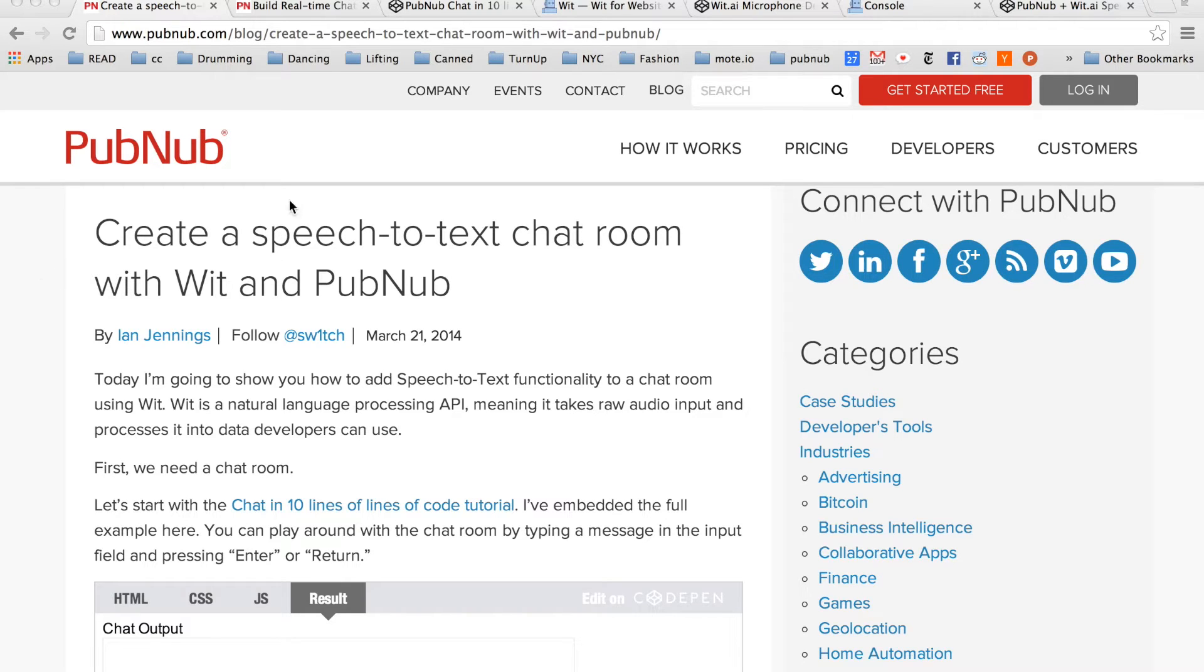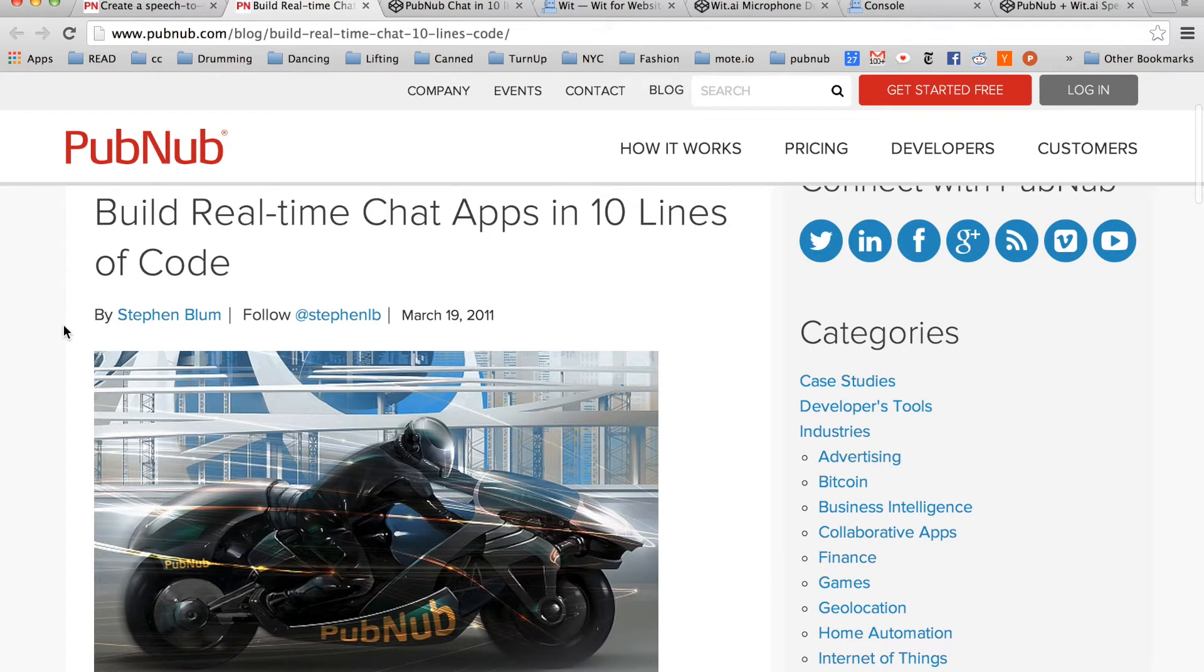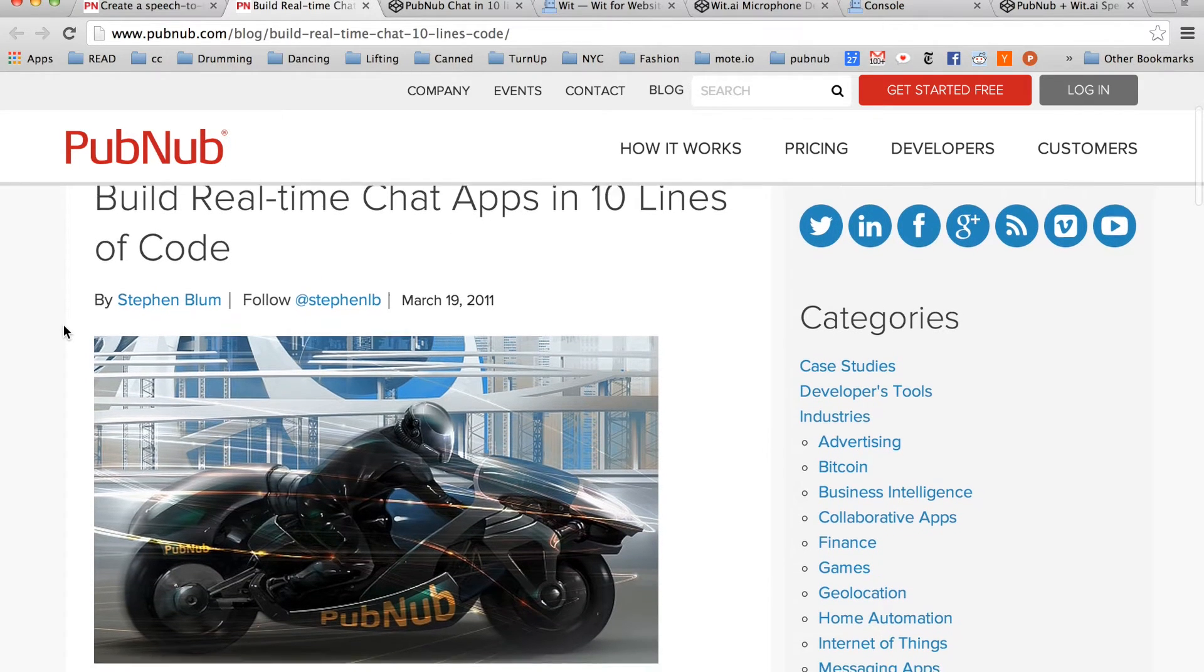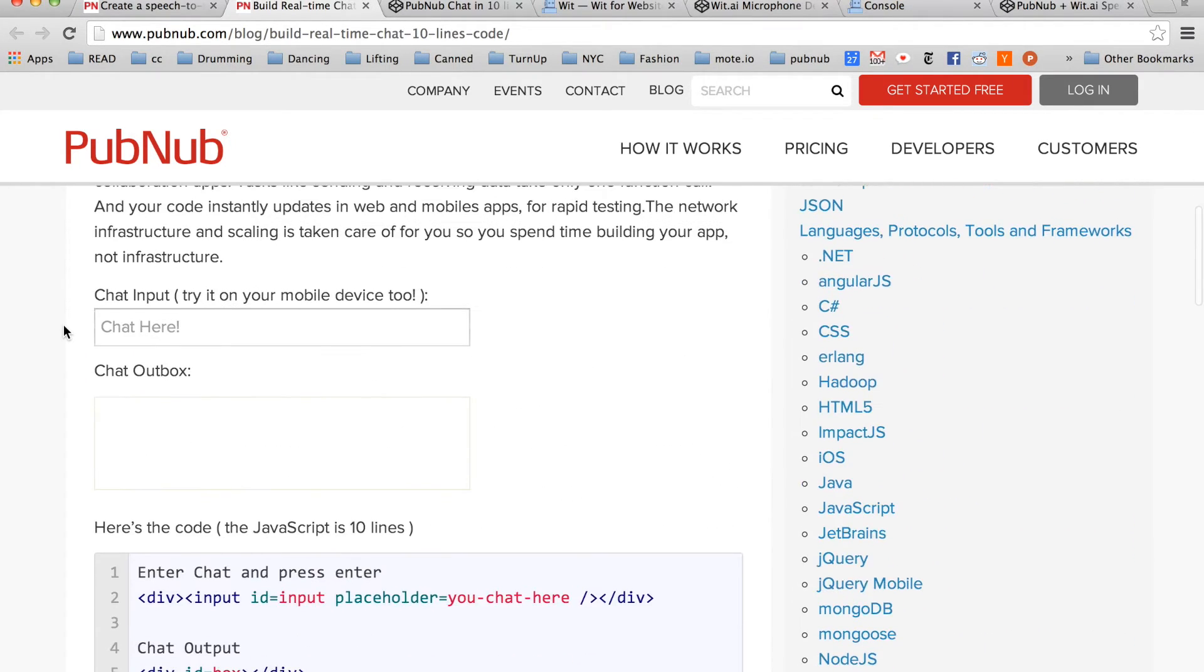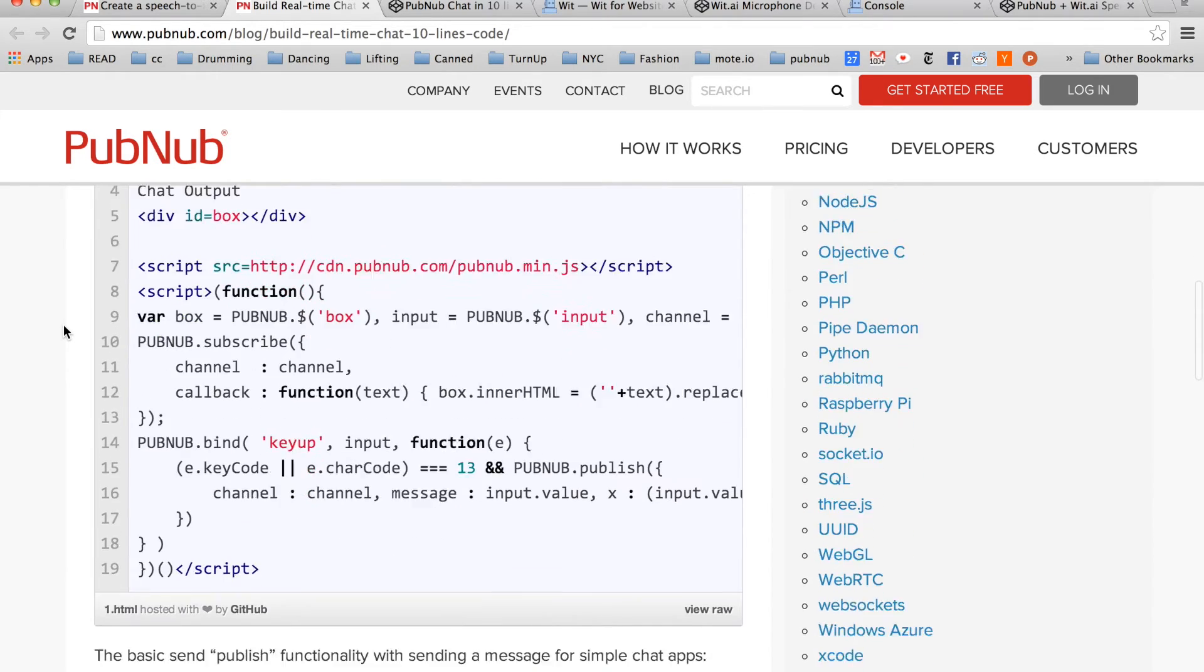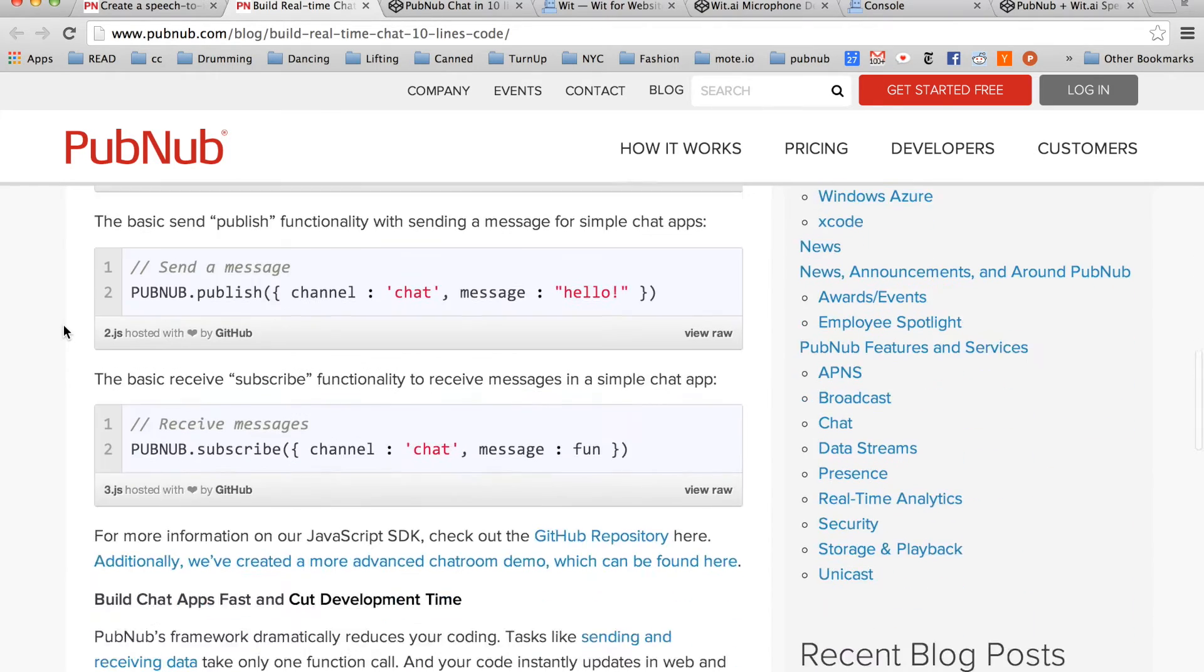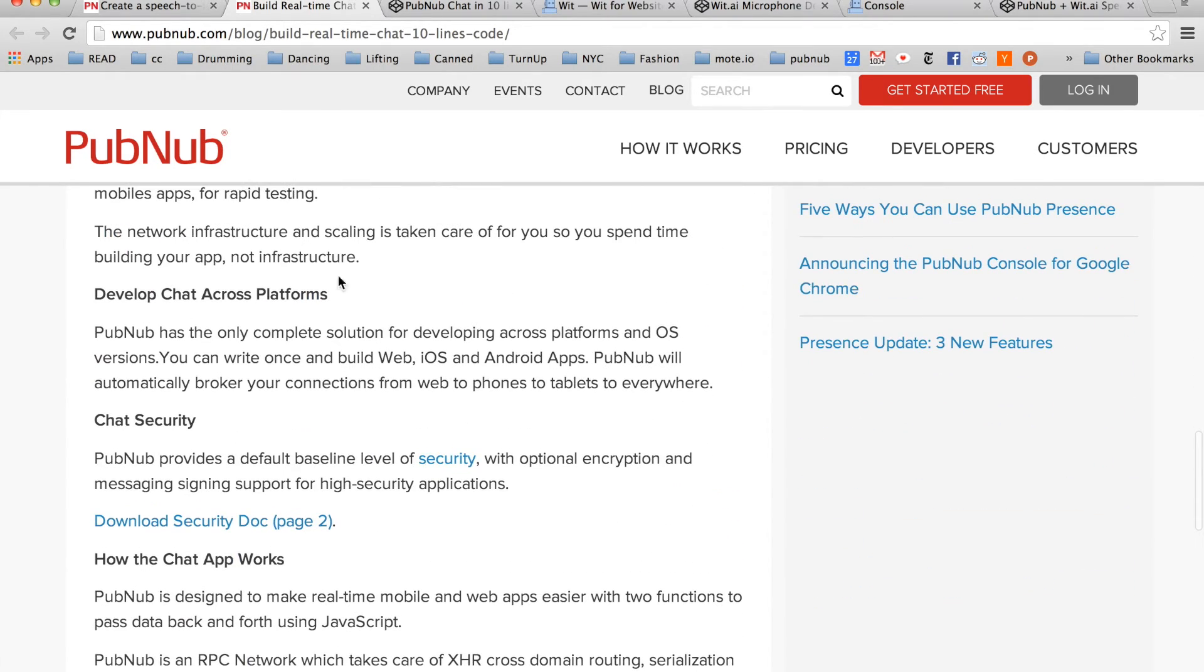So to get started we need a chat room, and we're going to use Stephen's example here from 2011. It's only 10 lines of JavaScript, and we're going to skip through it pretty quickly here.